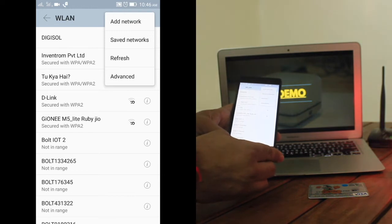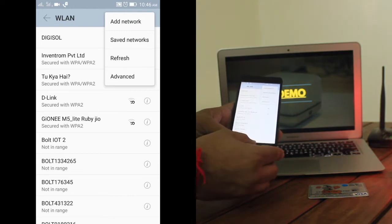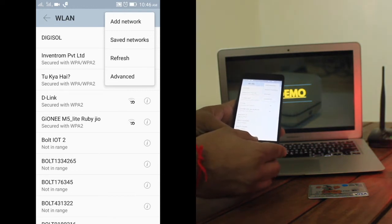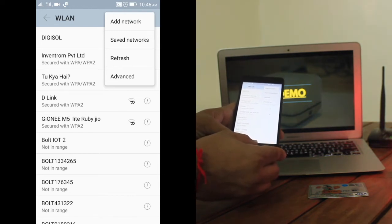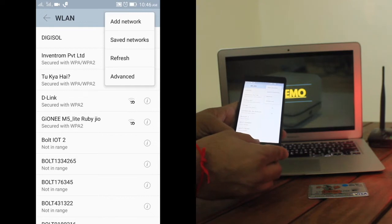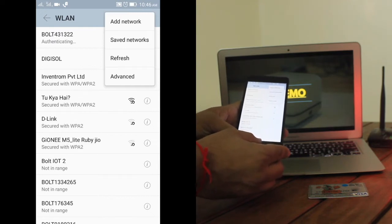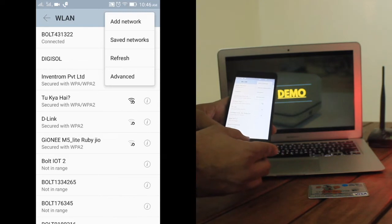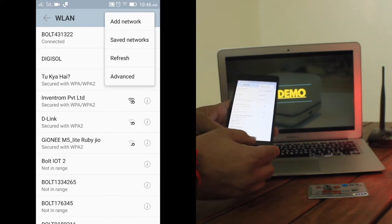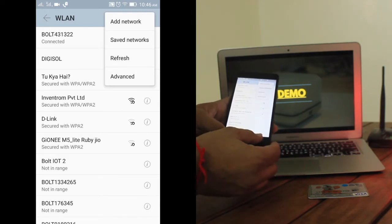This hotspot name is actually the unique ID of every single device which ensures that only correct data is sent to a proper device. Now it shows it's connected.